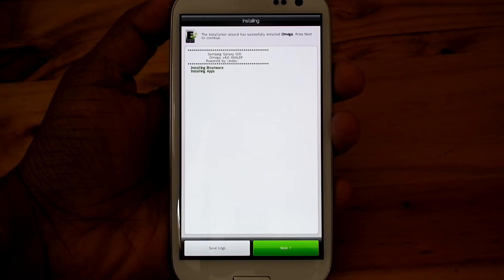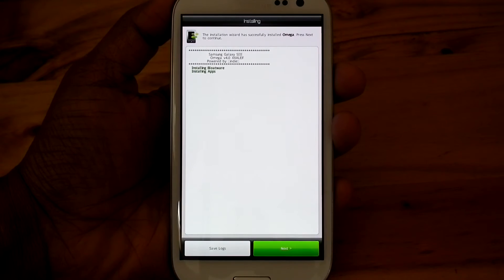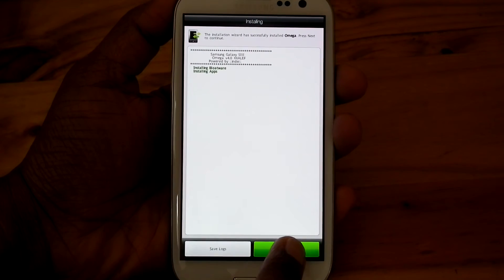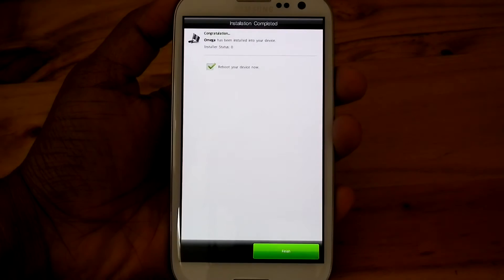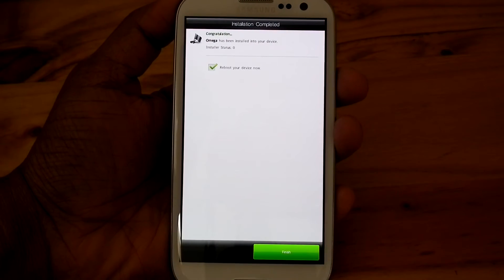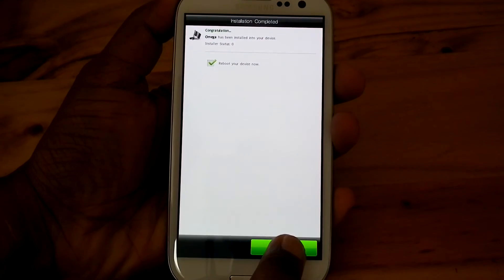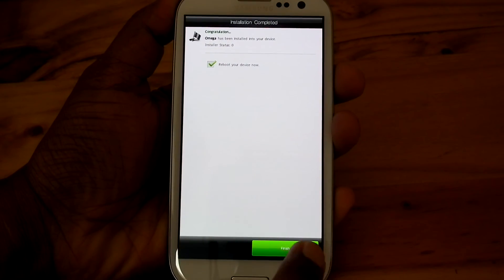Press next to continue. Now you can select finish. Then the phone will reboot.